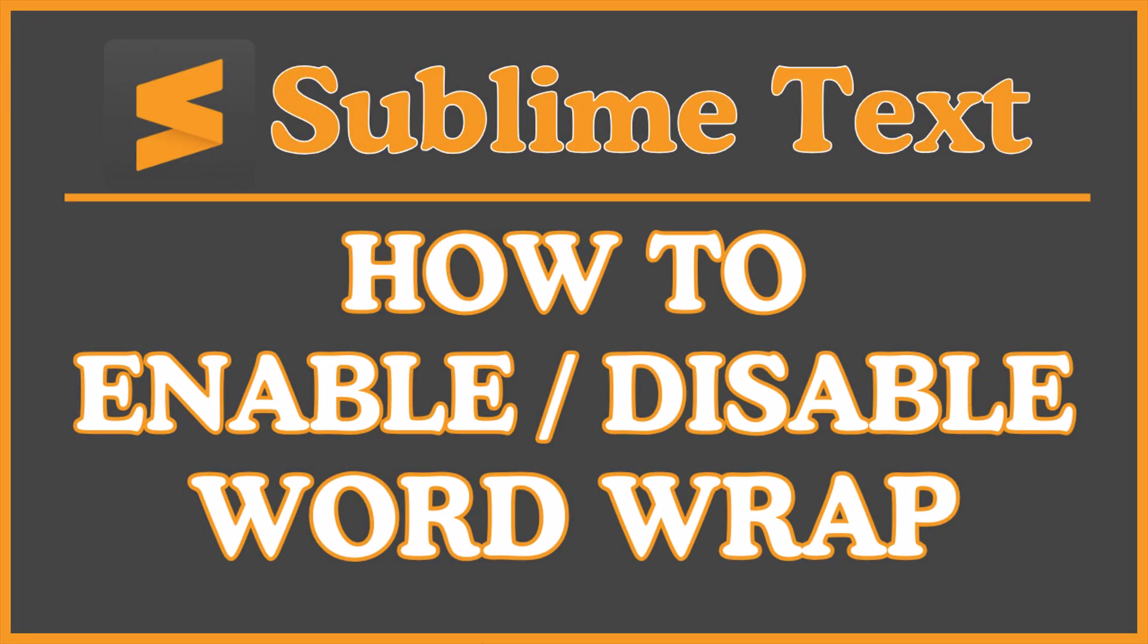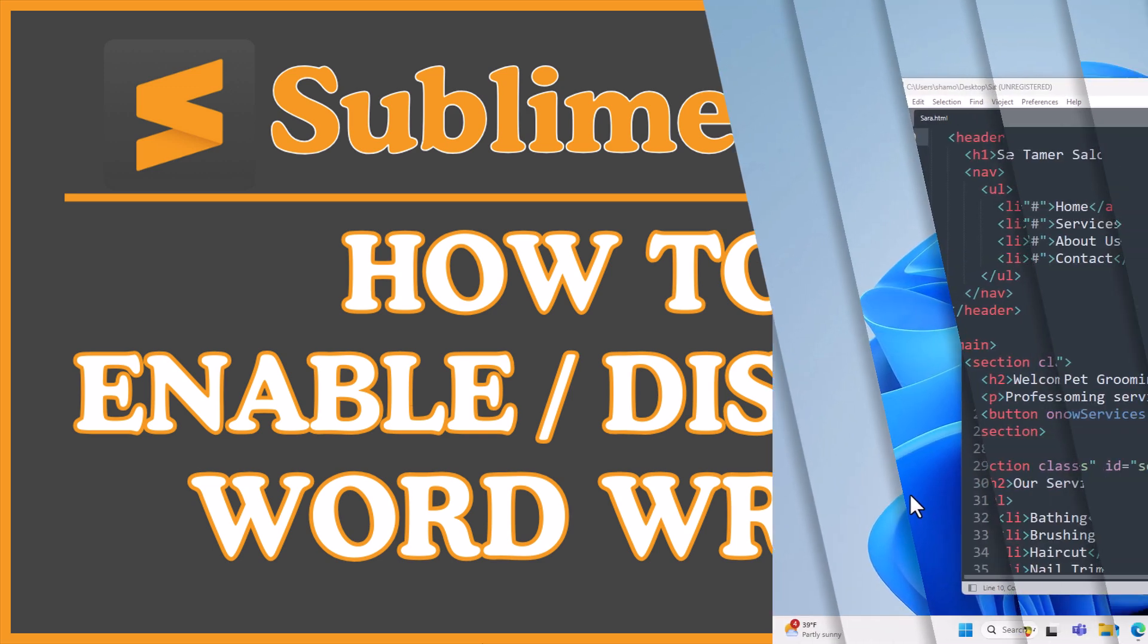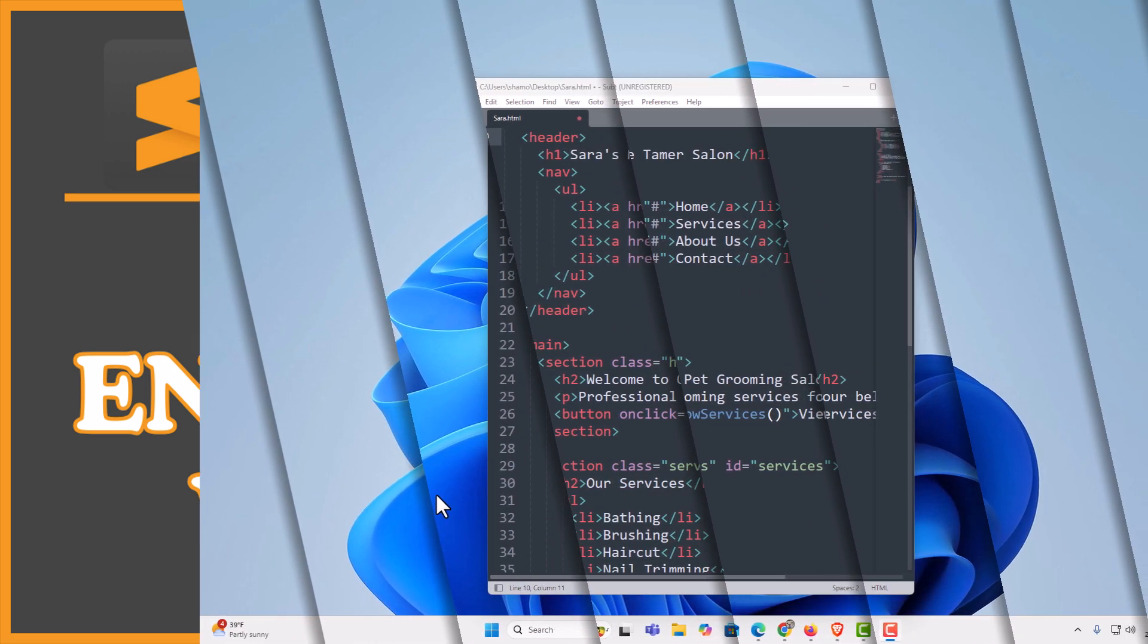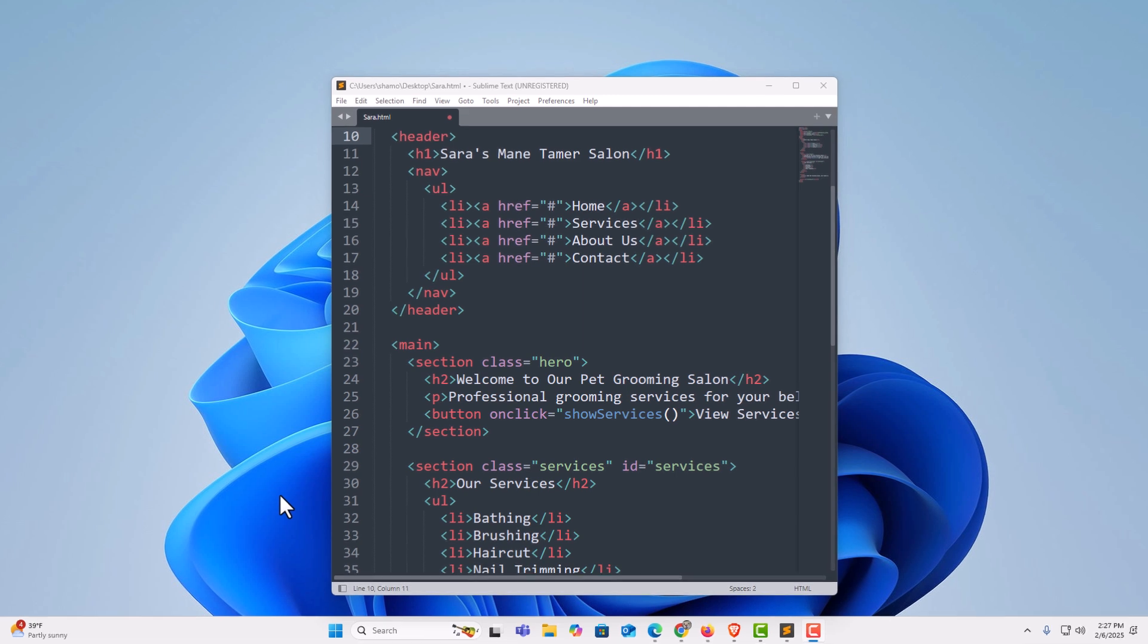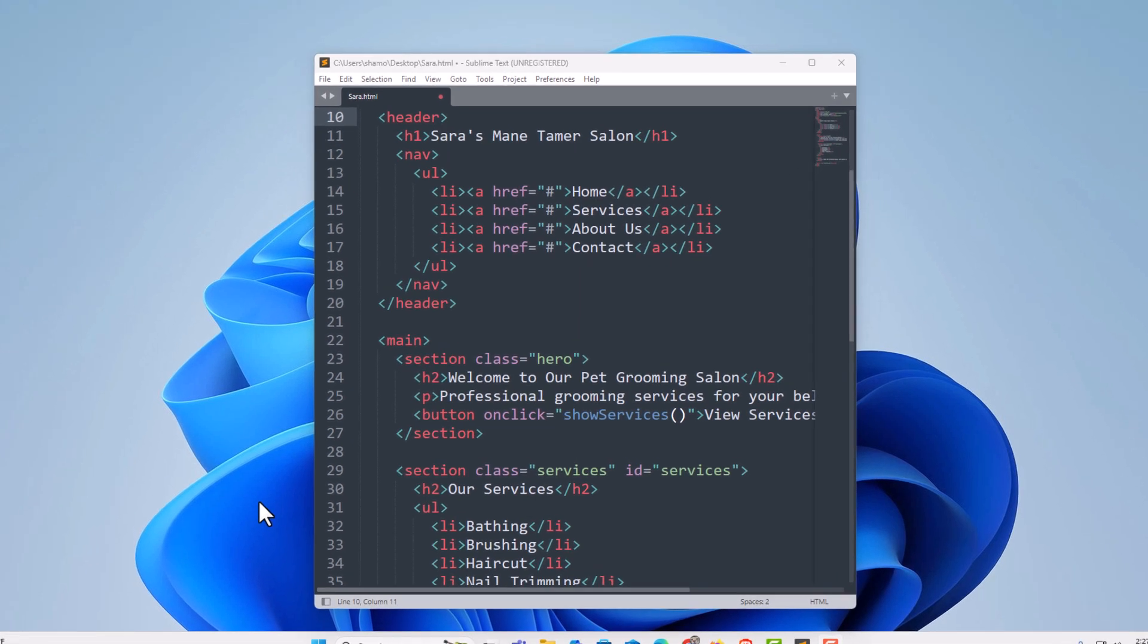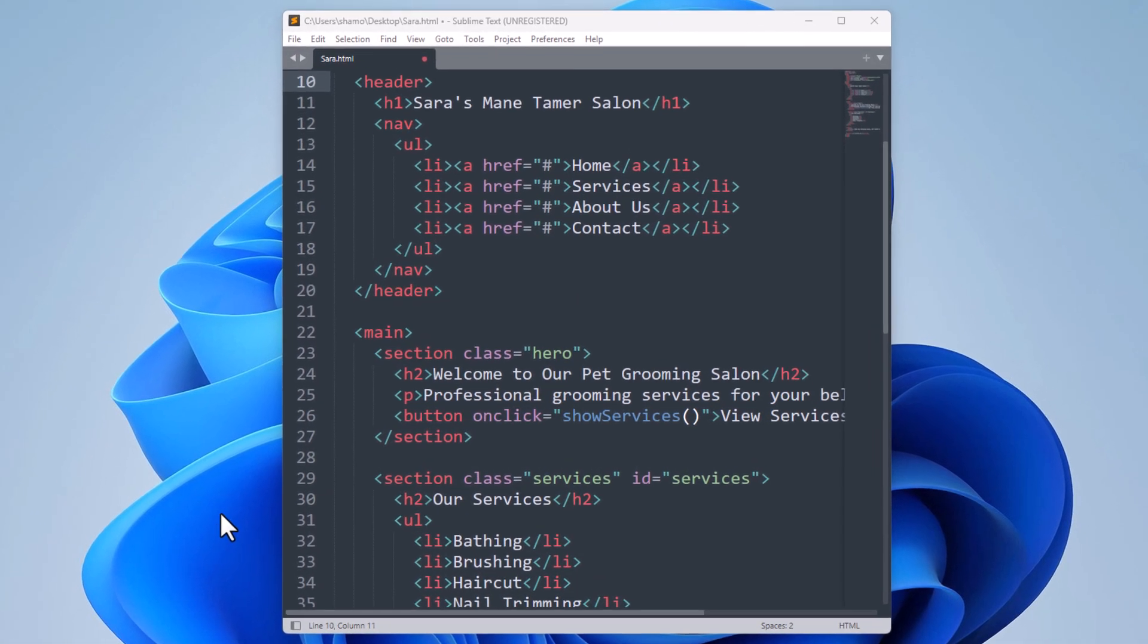This is going to be a video tutorial on how to enable or disable word wrap on Sublime Text. Let me jump over to my desktop. Here I am on my desktop now and I have Sublime Text opened up.